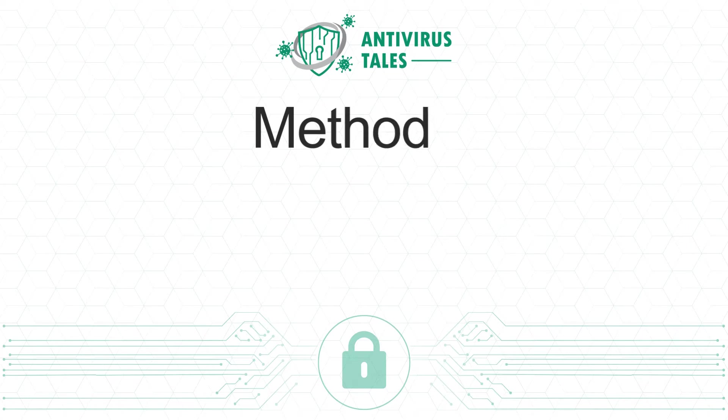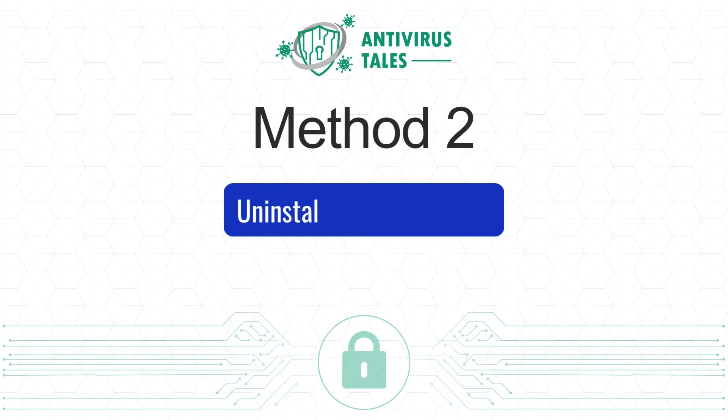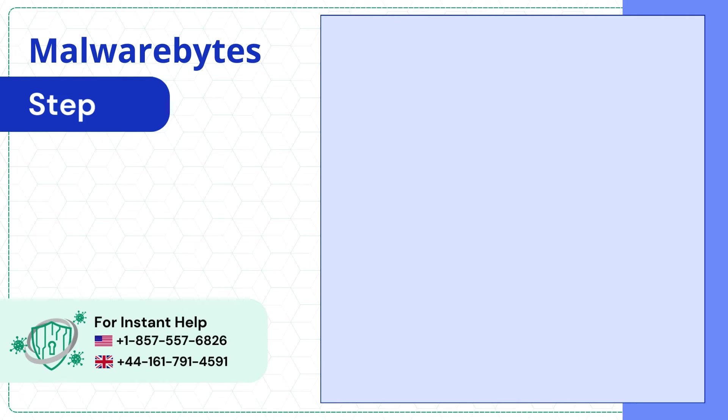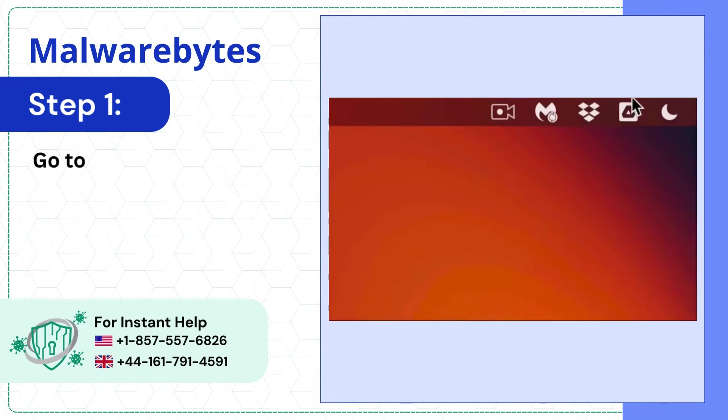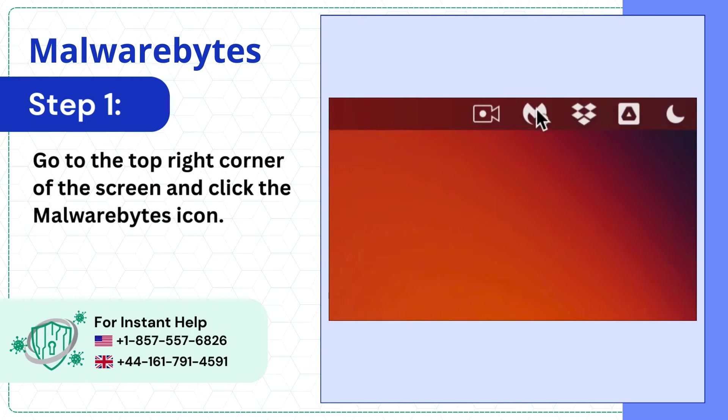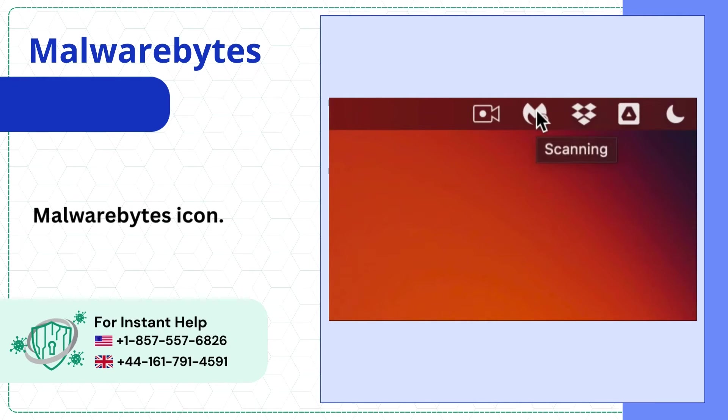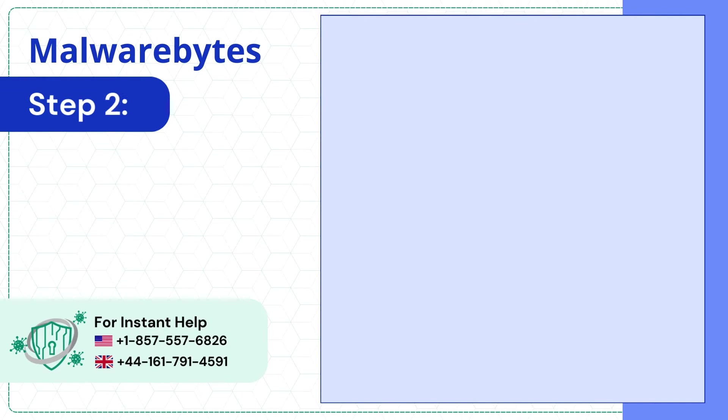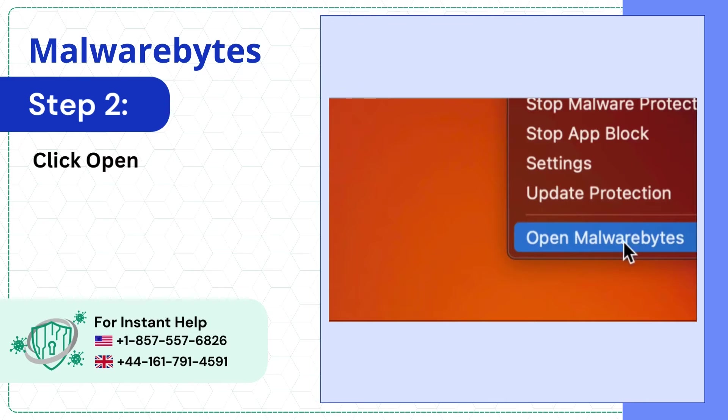Method 2: Uninstall from Help menu. Step 1: Go to the top right corner of the screen and click the Malwarebytes icon. Step 2: Click Open Malwarebytes.